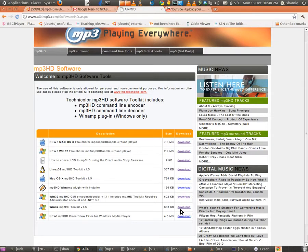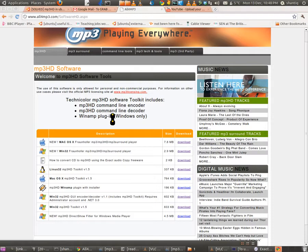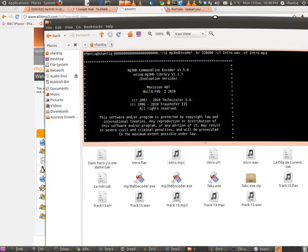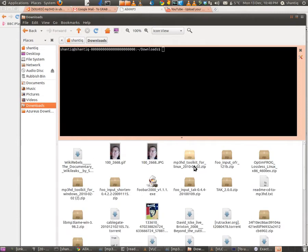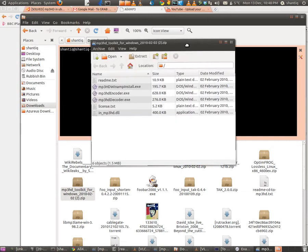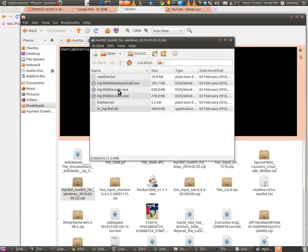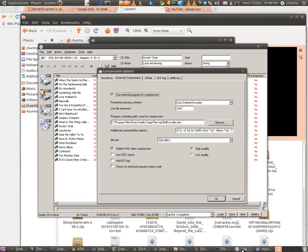On the site, click on the MP3 HD toolkit to download it. Once downloaded, take that encoder and place it into the FLAC folder inside your Exact Audio Copy directory.